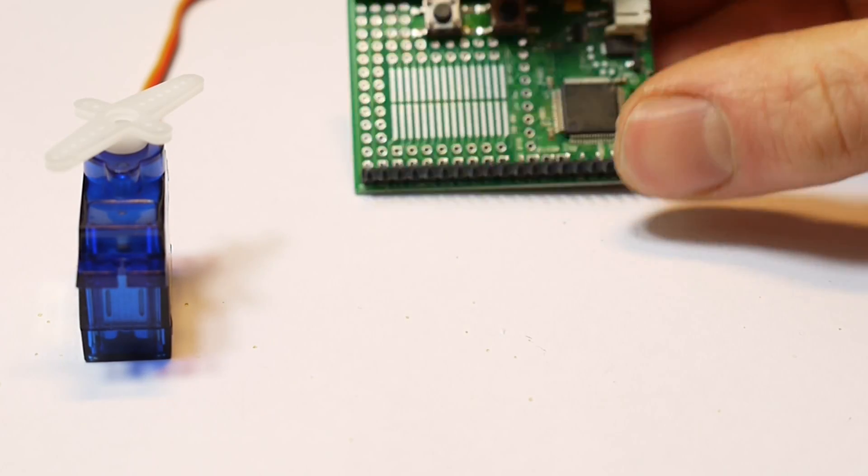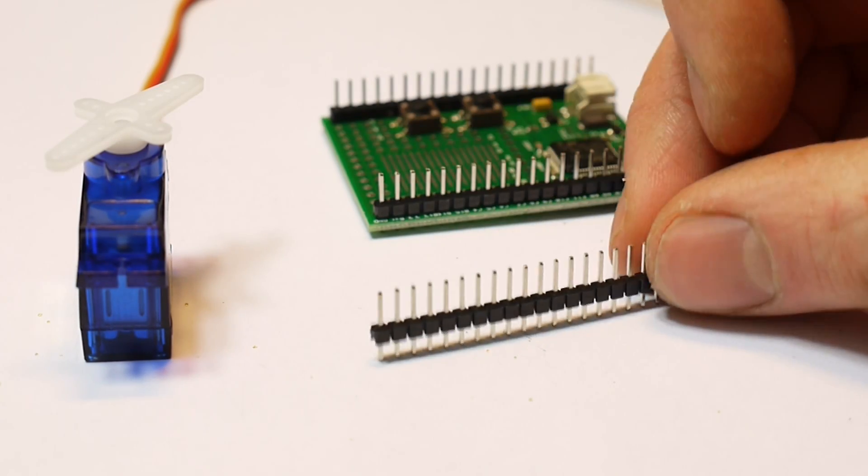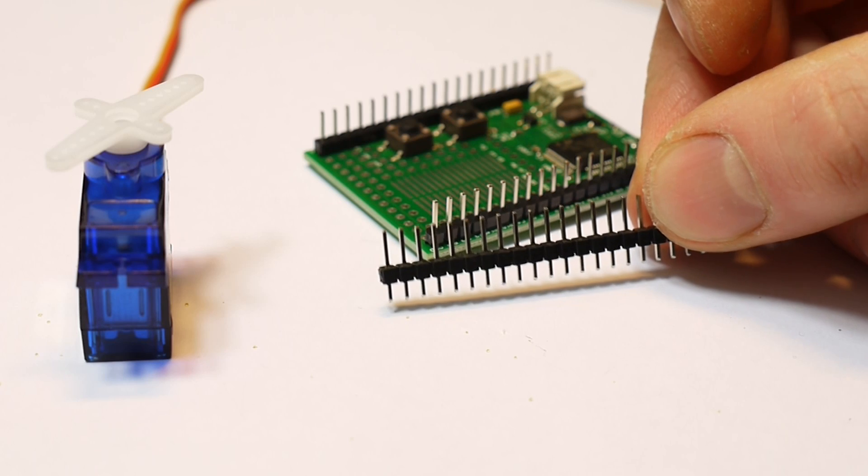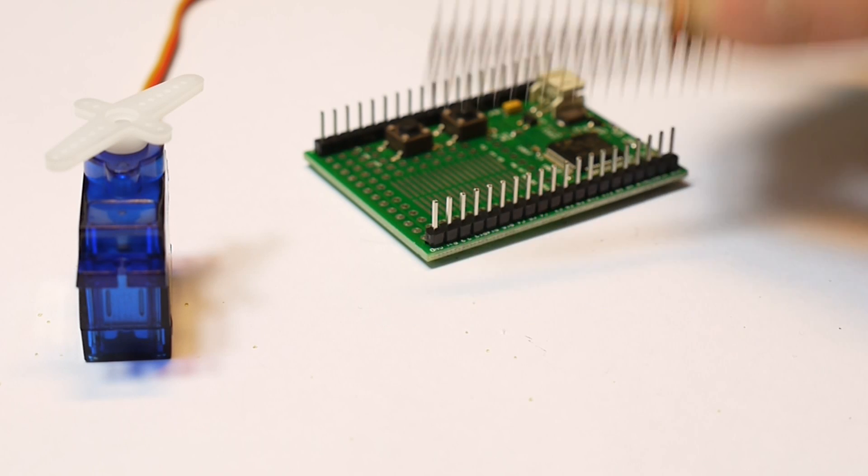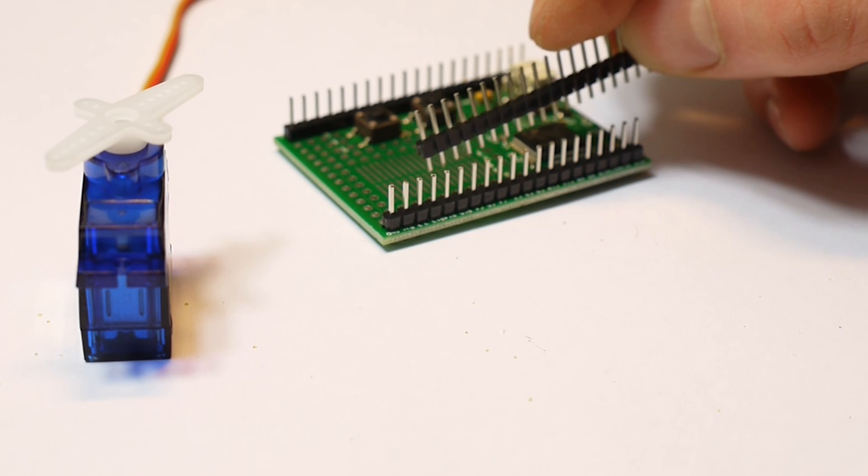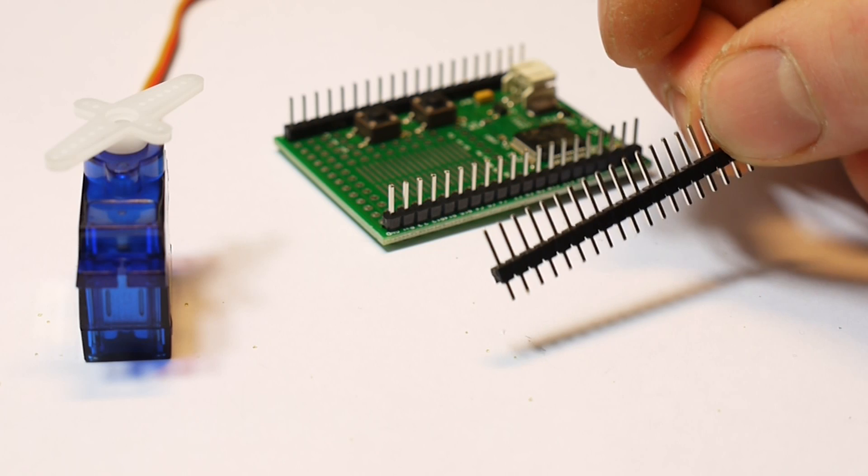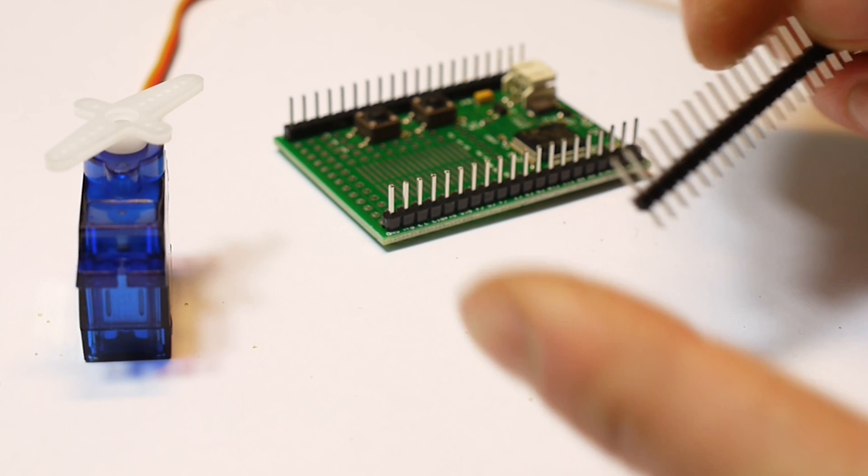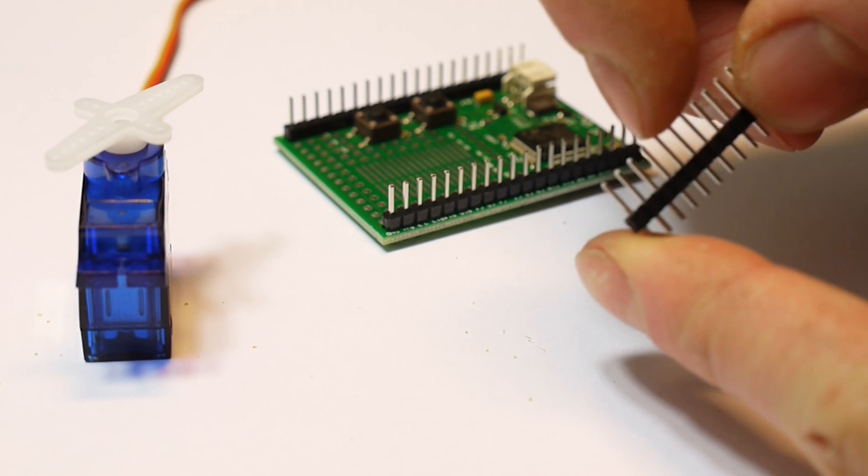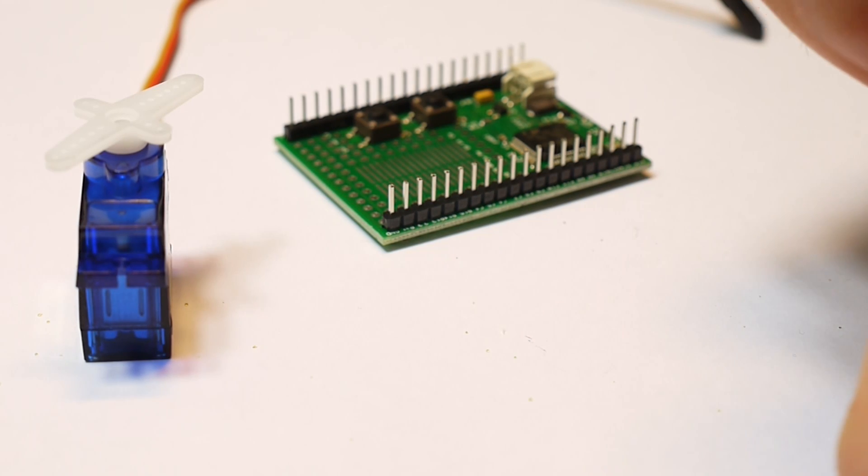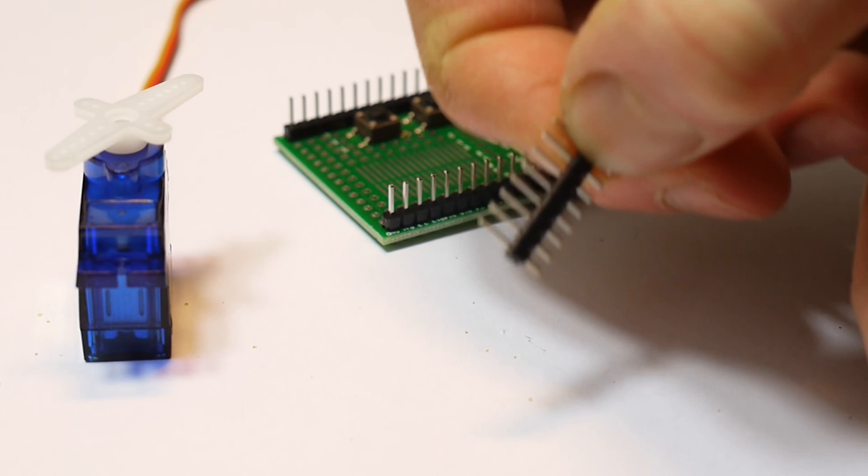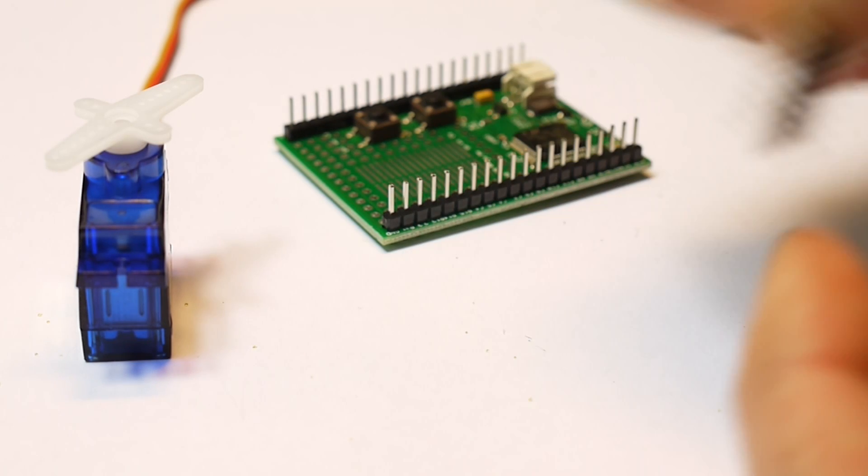So the first thing you need to do is to get some more of this pin strip and to snap off seven of the pins. You can just do this really easily with your fingers.